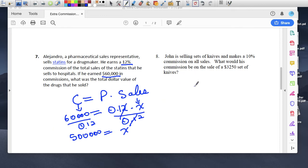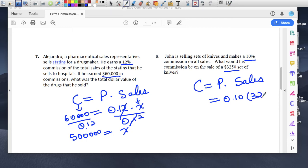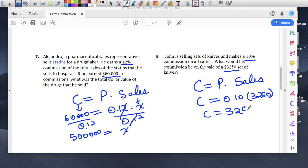Number eight: John is selling a set of knives and makes 10% commission on all sales. What would be his commission on a sale of a $3,250 set of knives? Commission equals percent times sales. The 10% is written as 0.10, and $3,250 is how much he sold — that's the sales. So commission is $3,250 times 0.10, which equals $325. That's how much he's going to take home.